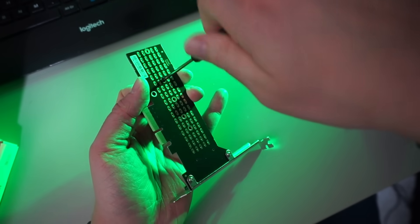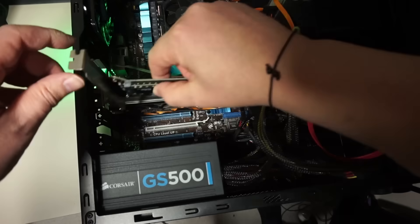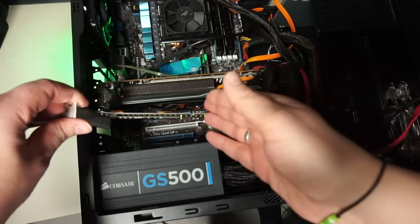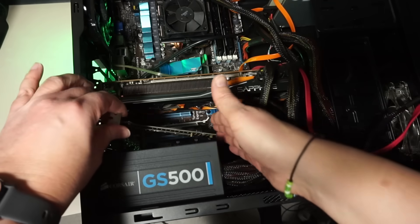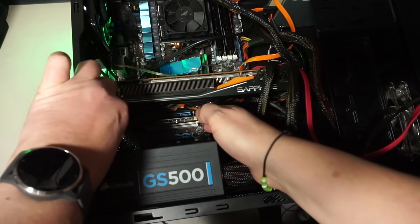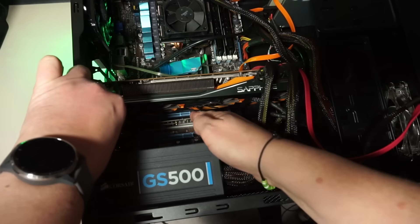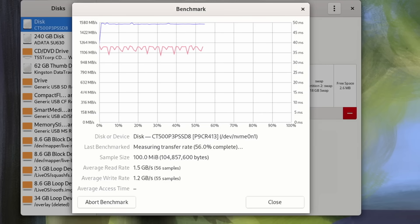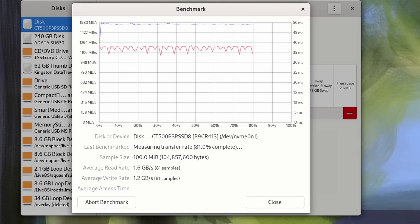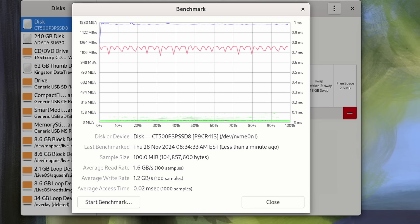I put it into my machine's second PCIe x16 slot. It averages around 1.6 gigabytes a second read rate and 1.2 gigabytes write rate. Nowhere near the 4700 megabytes a second on the drive's package, but still a very nice upgrade from the 500 megabytes a second on the SATA SSD.